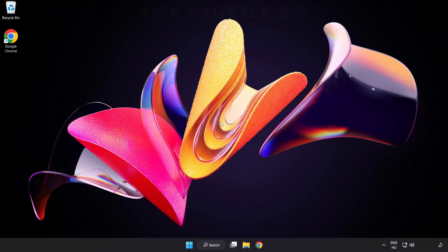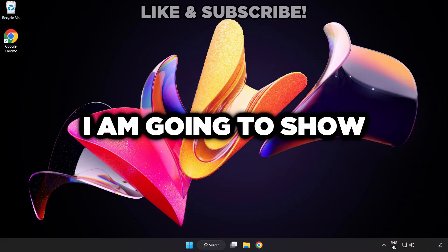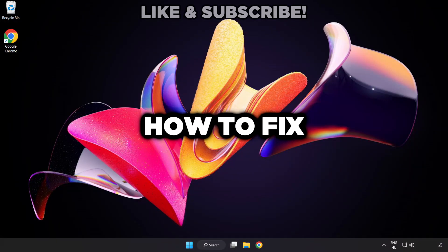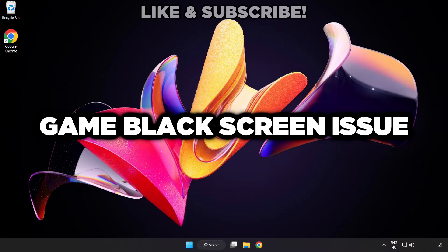Welcome to this video. I am going to show how to fix game black screen issue.